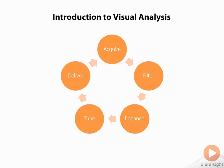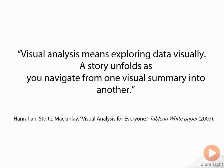Let's dig in deeper to understand what we mean by visual analysis. There was a white paper by the founders of Tableau back in 2007 in which they state: visual analysis means exploring your data visually. As a story unfolds, you navigate from one visual summary into another. Let's look at this in example form using Tableau.